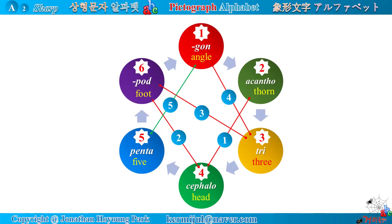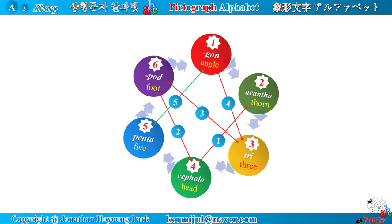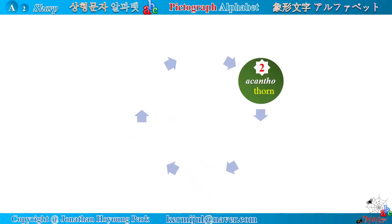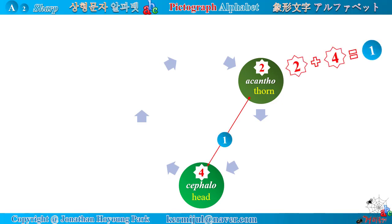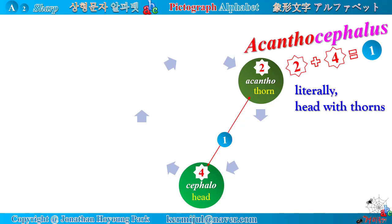You can see here six Latin roots. We can learn new words by mixing these roots with one another. Star number two — Latin root acantho, meaning thorn — and star number four — Latin root cephalo, meaning head — make the word acanthocephalus, which literally means 'head with thorns' and is a genus of parasitic worms, especially a fish parasite. Star number four and star number six — Latin root pod, meaning foot — make the word cephalopod, which literally means 'head-foot.' A cephalopod's head connects to its many arms which look like feet, which is why they are so named.